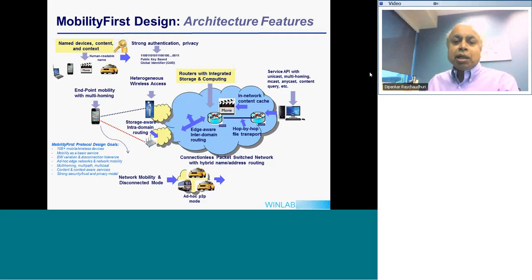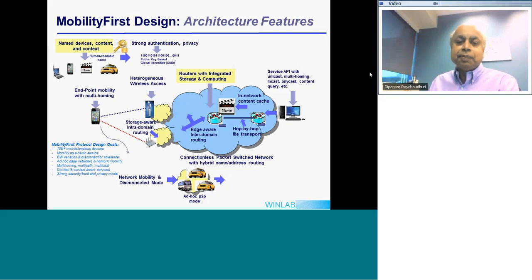The architecture also uses the concept of hop-by-hop transport rather than end-to-end transport, which gives good properties including robustness and better end-to-end throughput than you can get with TCP. We also support things like network mobility and disconnected mode.